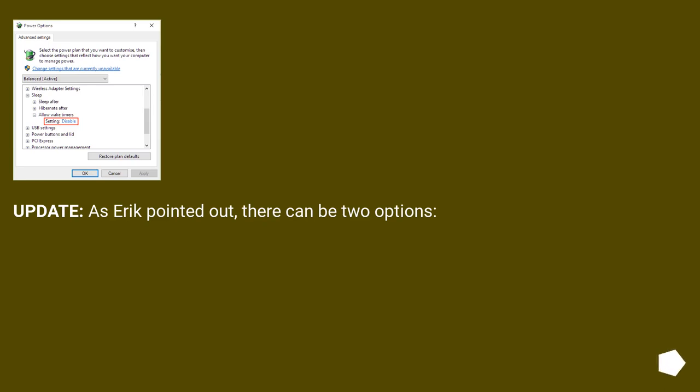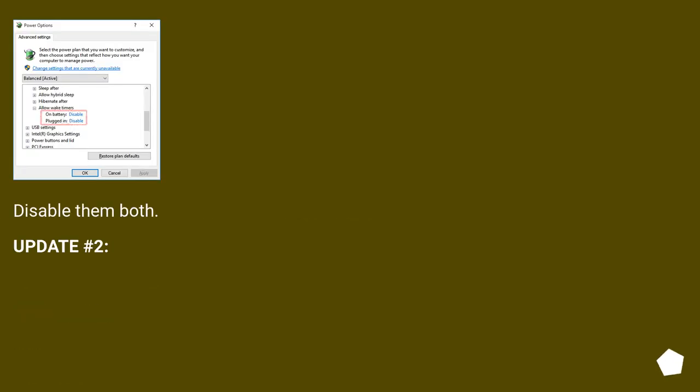Update, as Eric pointed out, there can be two options. Disable them both.